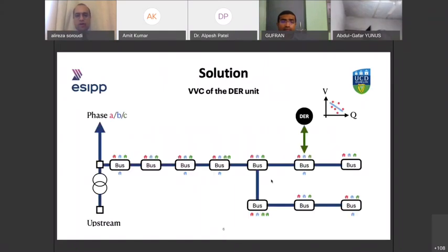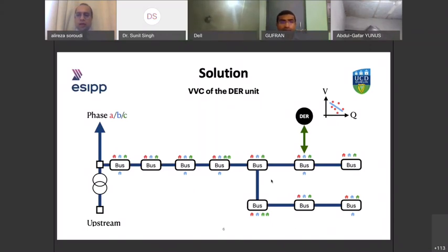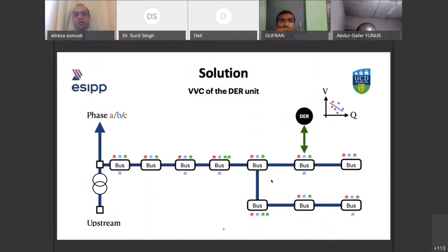Suppose we have a distribution network and these distributed energy resources are not managed correctly — they will create technical challenges, such as increasing active losses or causing overvoltage. The solution is that some of these technologies are connected to the network via inverter — so they are inverter-based DERs. The idea is how to use their reactive power capabilities to resolve the issues, and we need to show how these capabilities are formed.